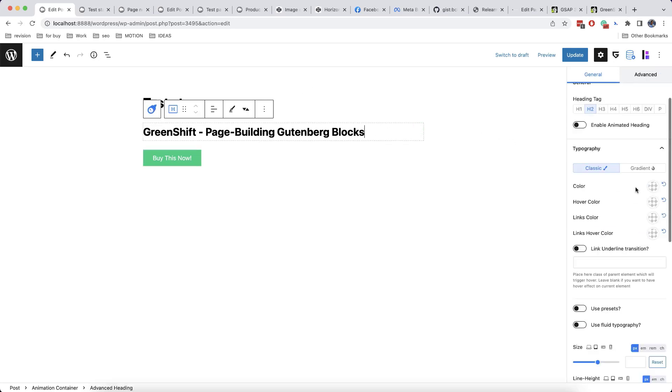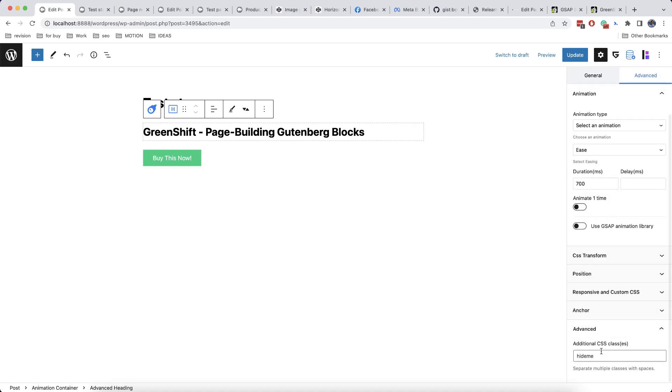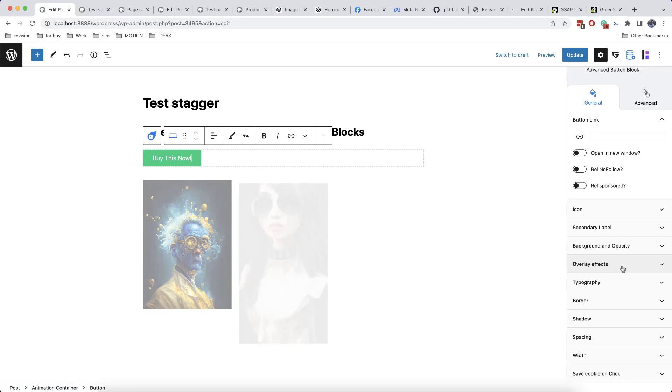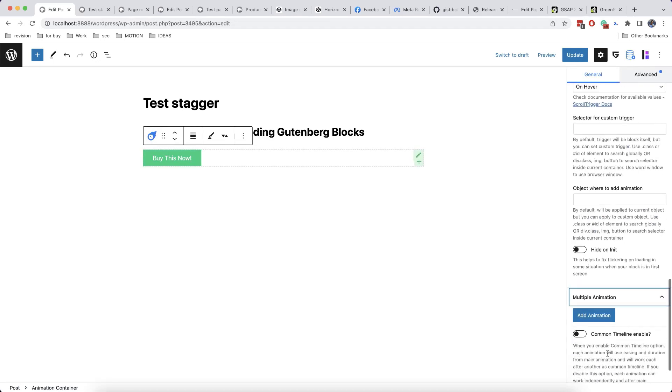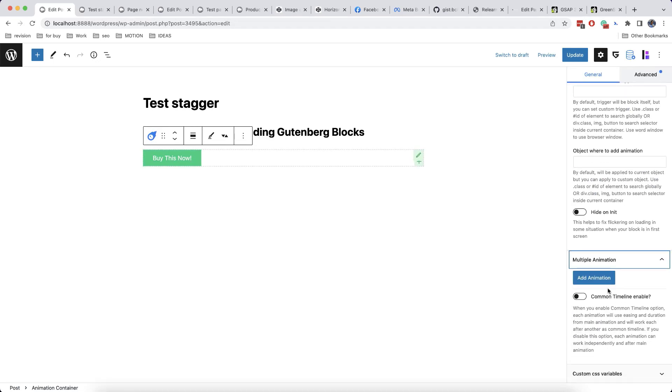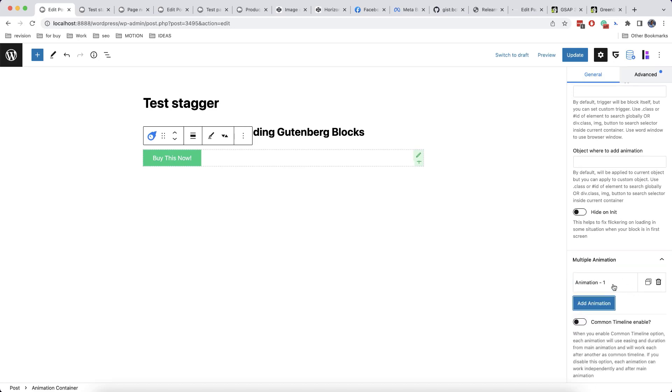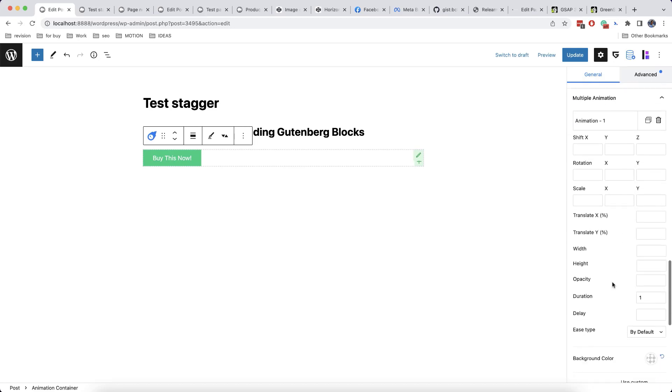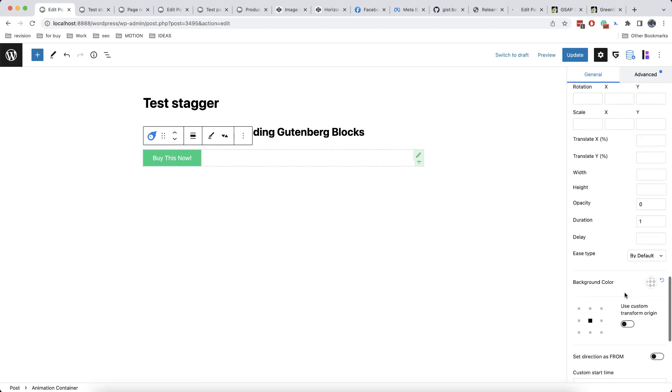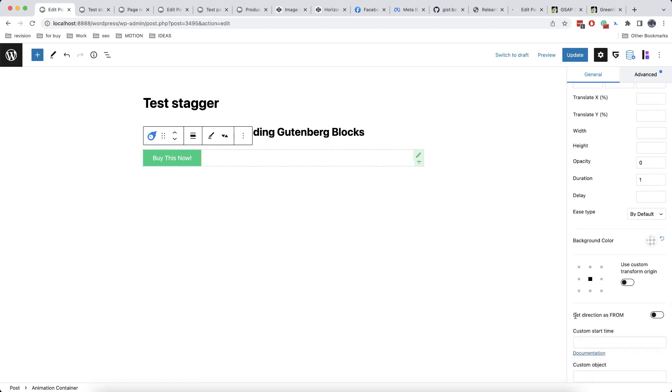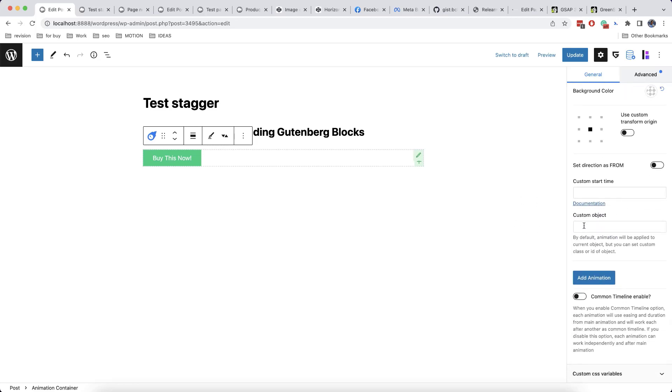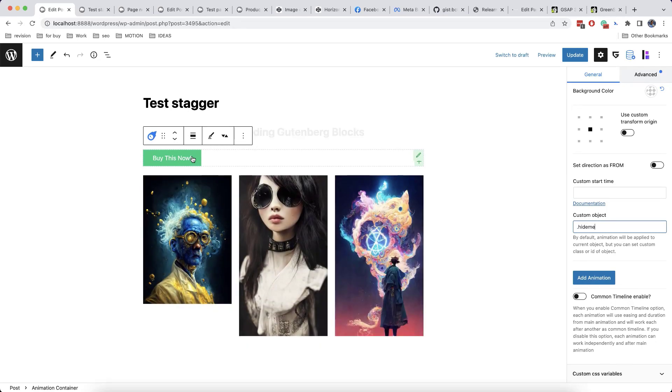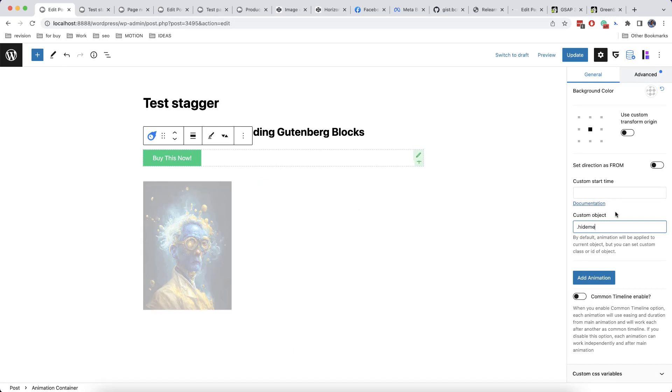So I will add a class here. Let's say hide me. And now I will create here a multiple animation. So I click here on add animation. And I will set zero for opacity. Like this. And by default, our multiple animations work in a direction. So if I set here zero, the element will disappear instead of appear. I will add also here a custom object. And this is how it works. So our element disappears in the end.